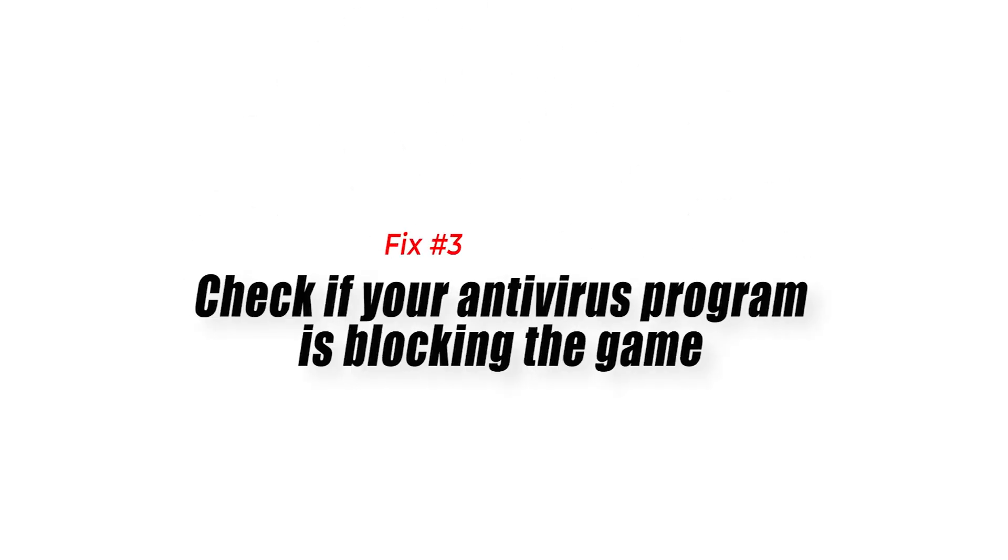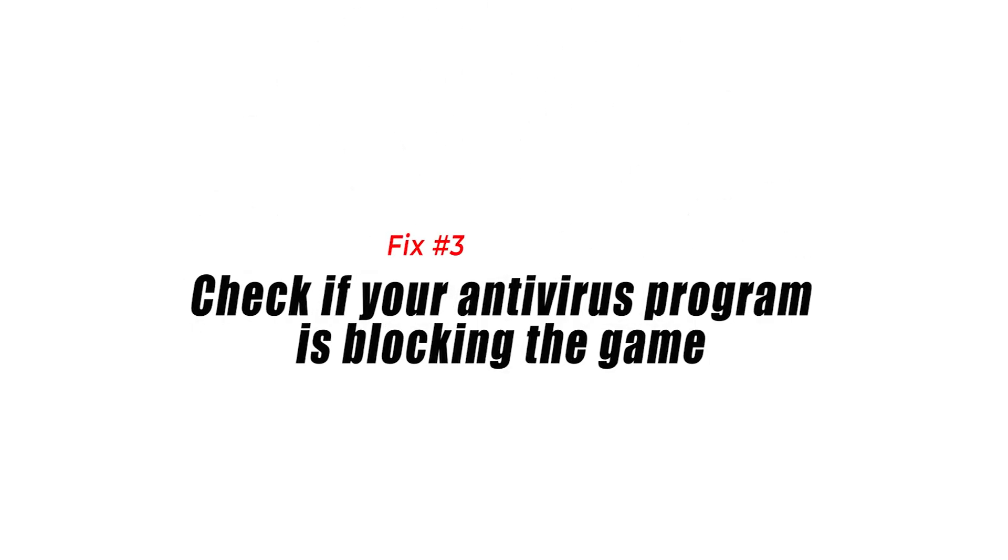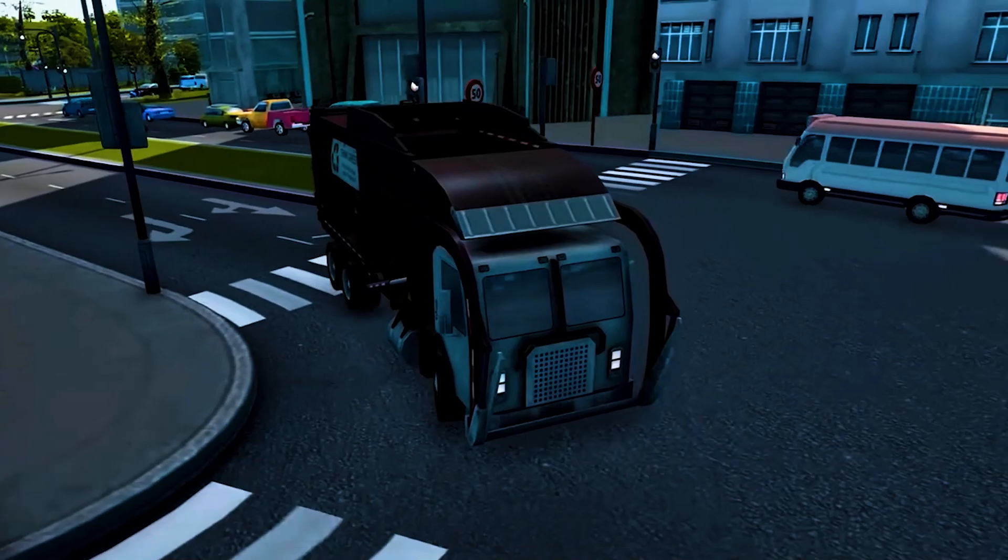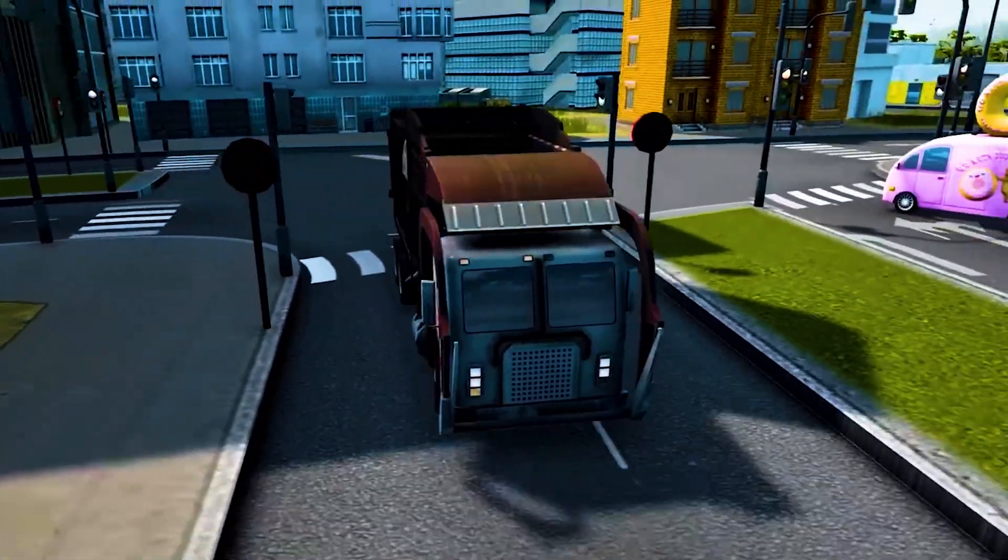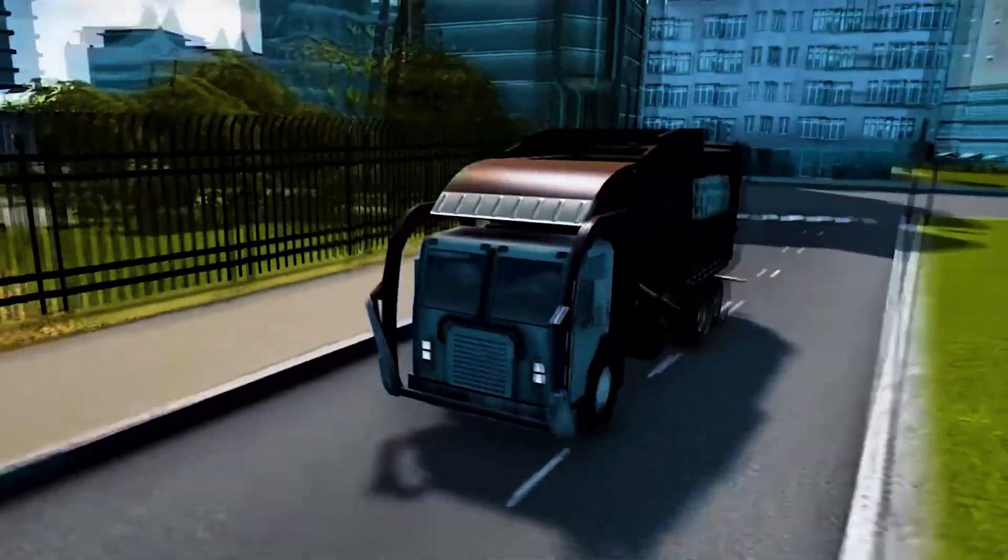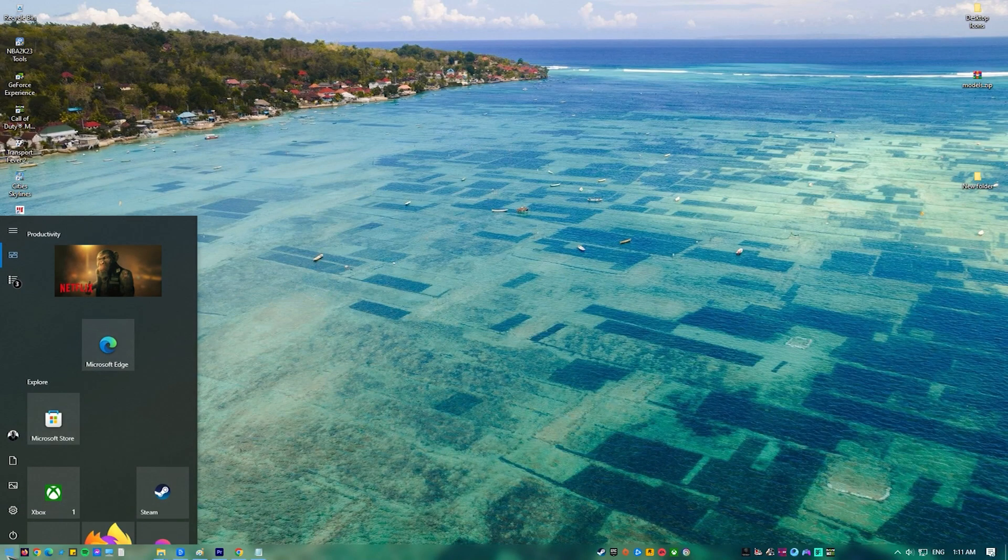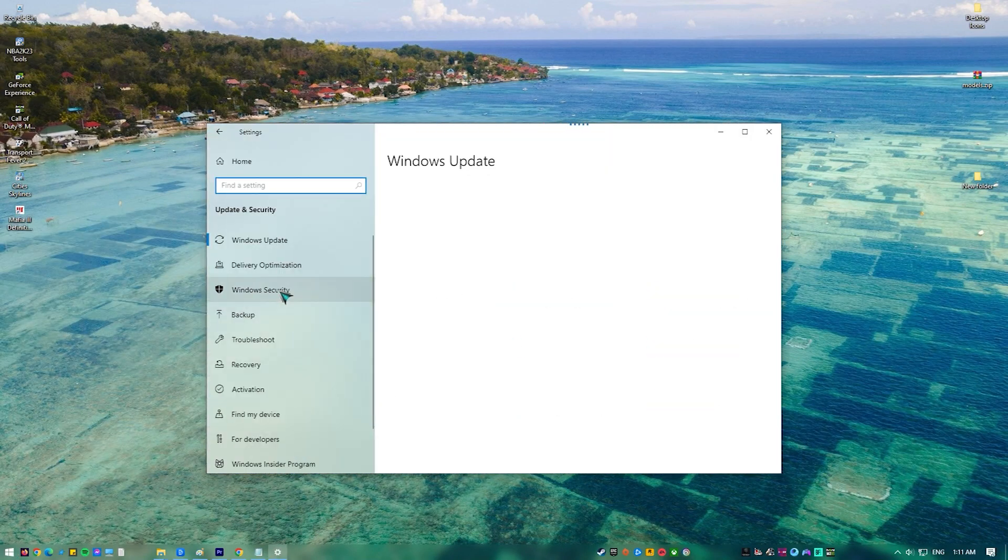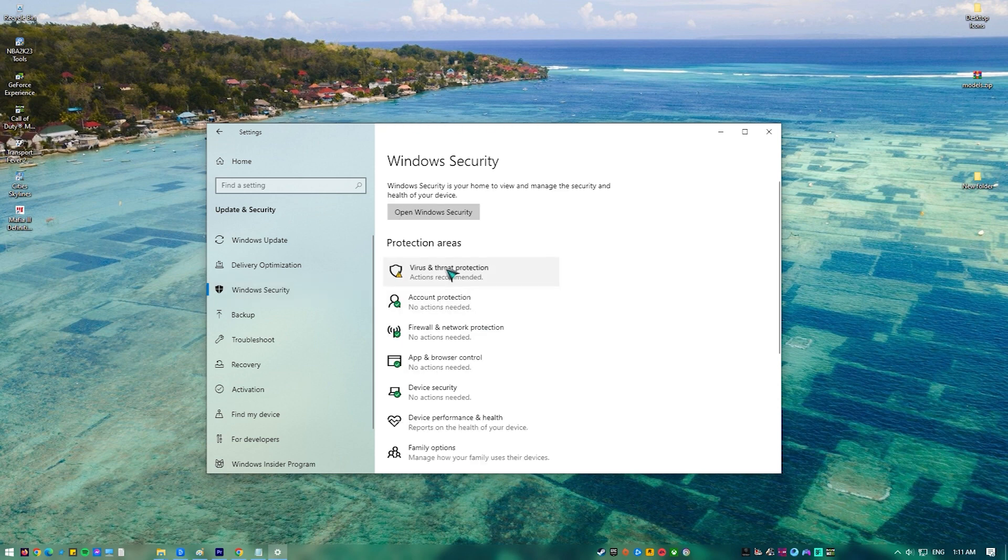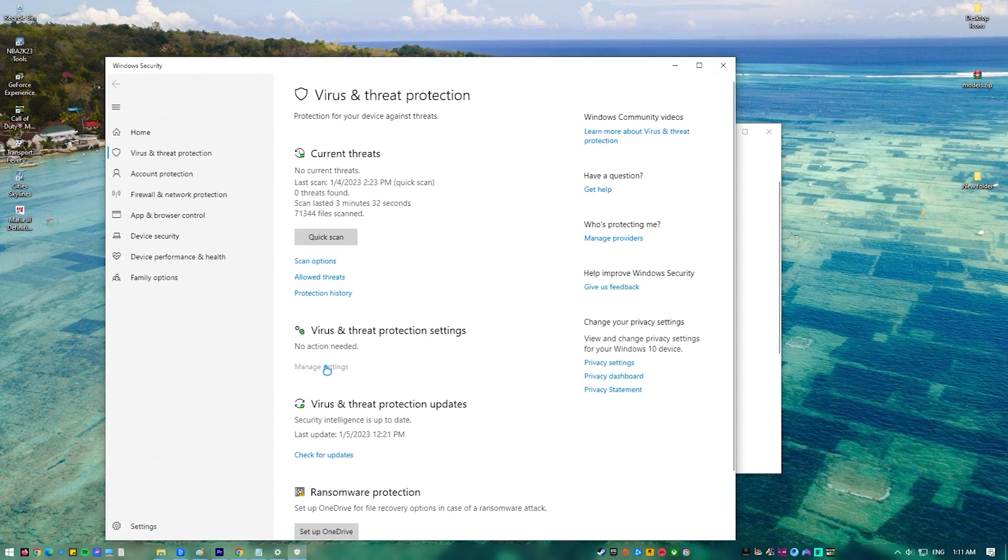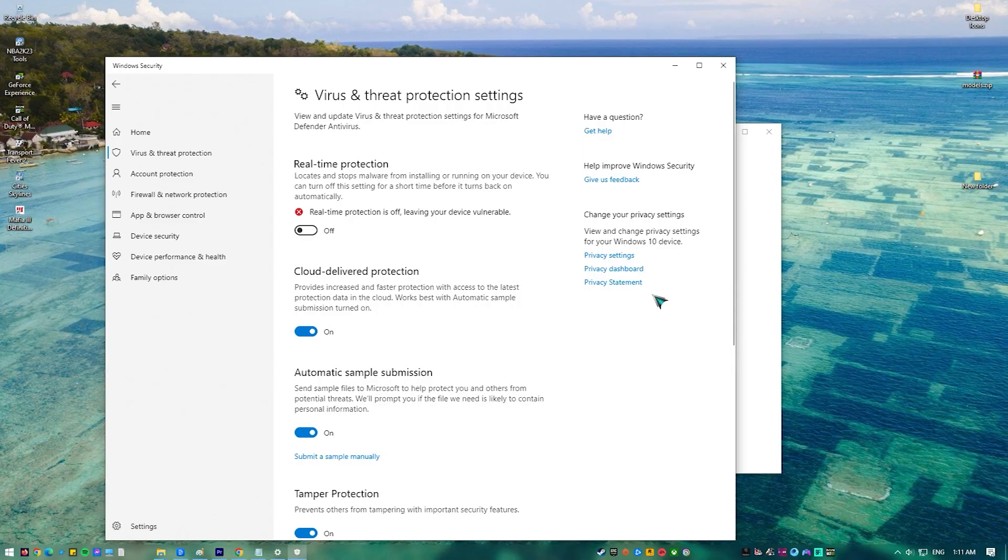Fix number three, check if your antivirus program is blocking the game. There's a possibility that your Windows antivirus program is blocking the game. This usually happens if it detects it as a threat. To verify if this is what's causing the problem, you should try to temporarily turn off the antivirus software. If you are able to start Cities Skylines with the antivirus program turned off, then you will need to add the game to its exception layer.